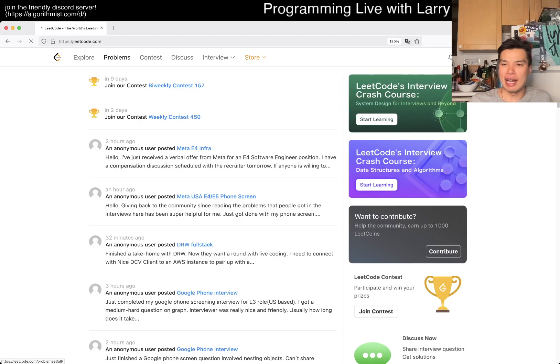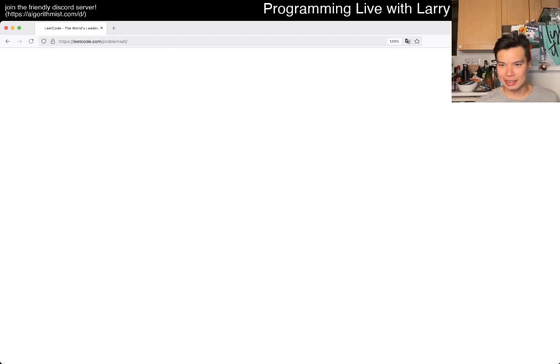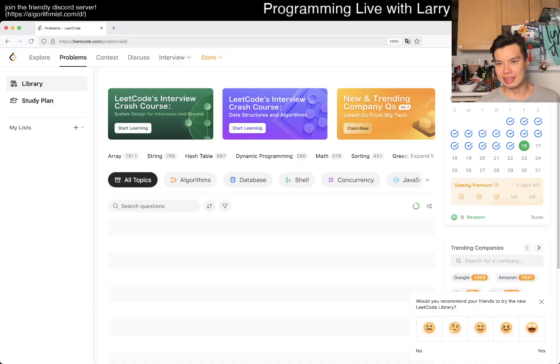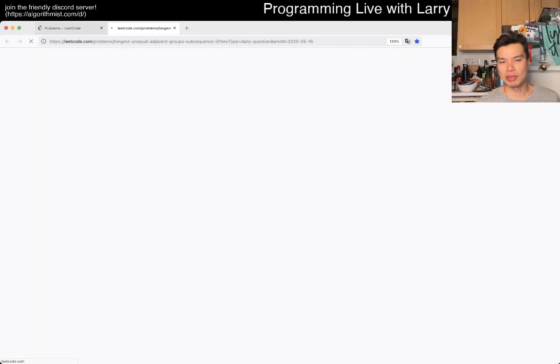Hey everybody, this is Larry. This is day 16 of the legal day challenge. Hit the like button, subscribe, and join me on Discord.